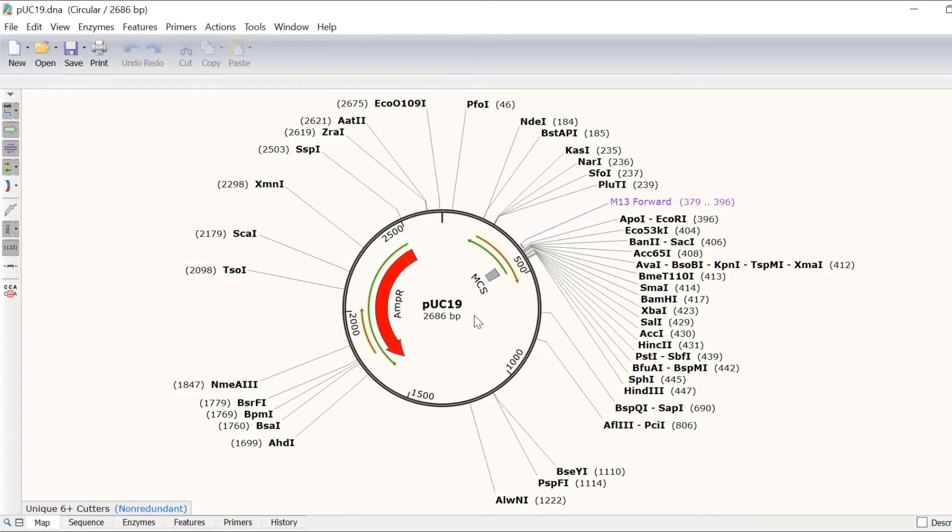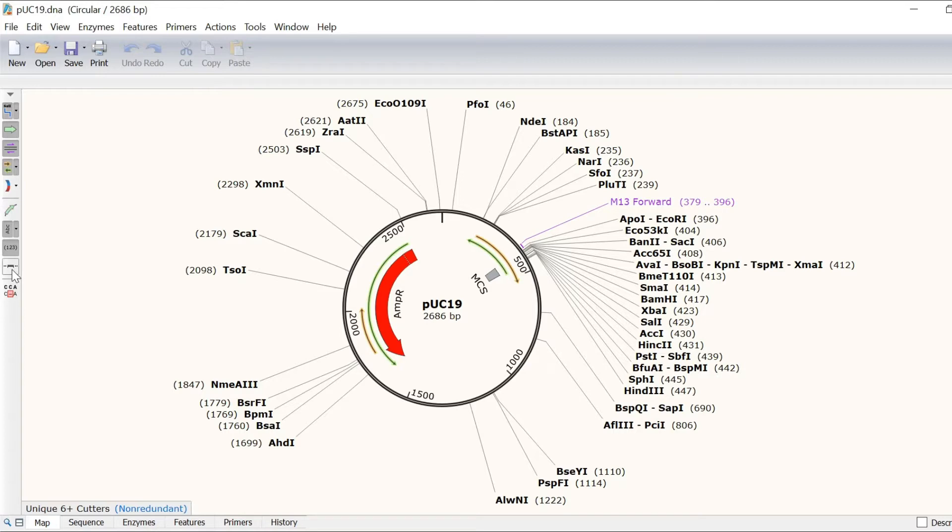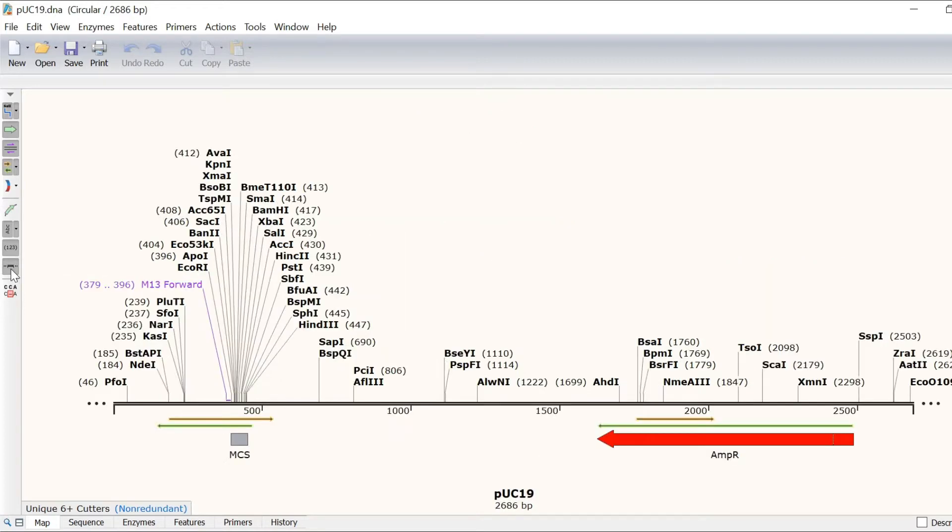I have a DNA file open here containing the PUC19 plasmid sequence. Because this DNA sequence is circular, I can change the view from circular to linear format for ease of viewing by selecting the Show Horizontal Map button.